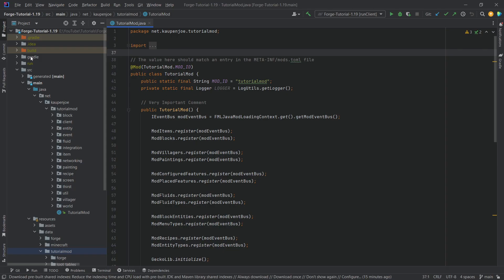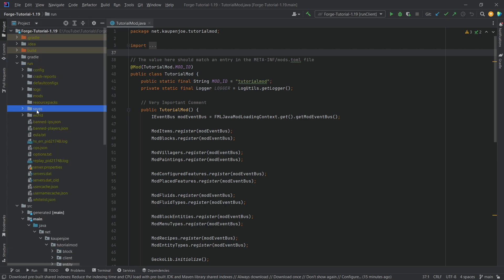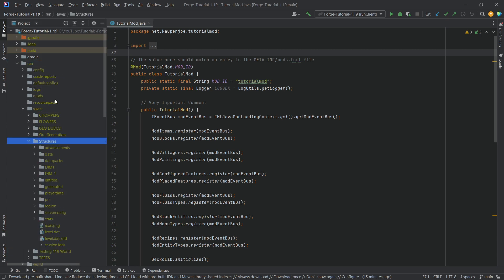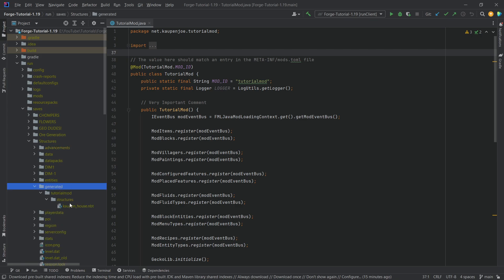Now, inside of IntelliJ, we want to go to the run folder inside of the saves folder. And then whatever your world was where you had this, so this was the structures world, in the generated folder, you should have an nbt file.